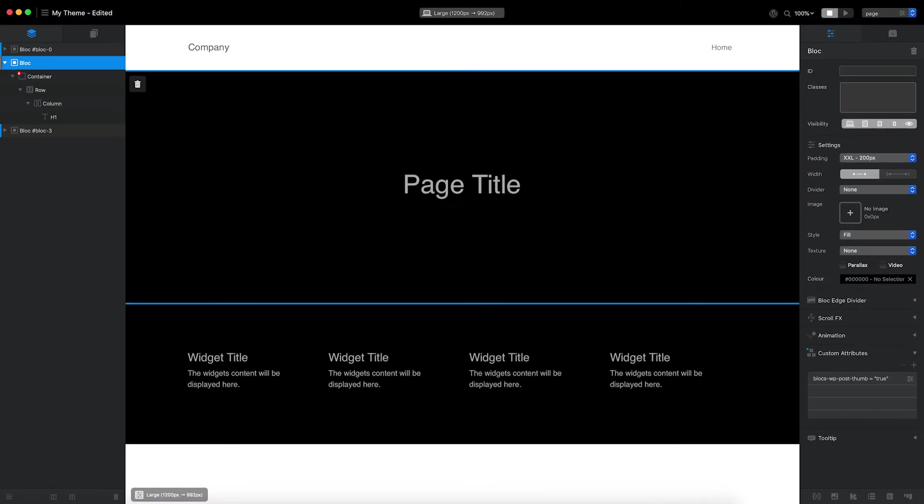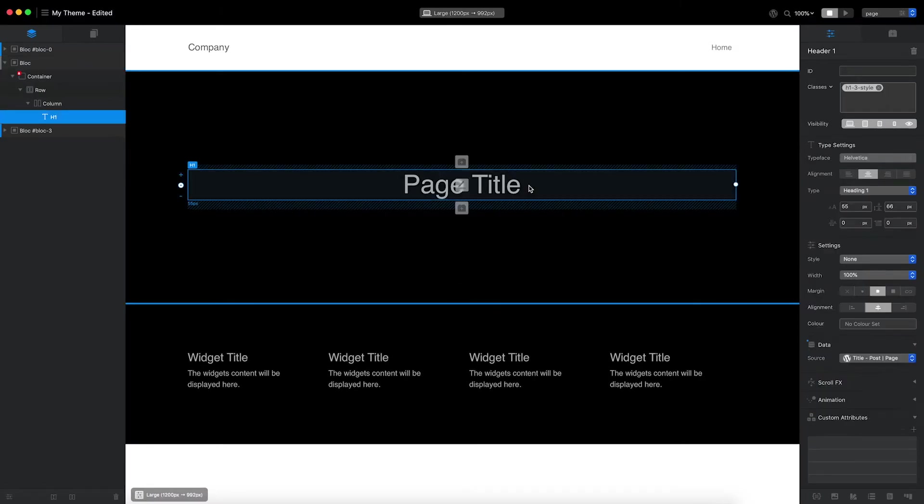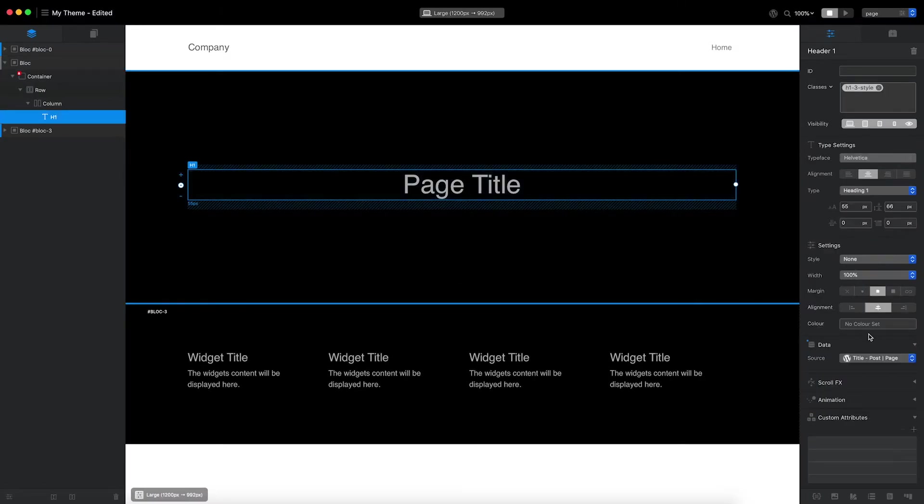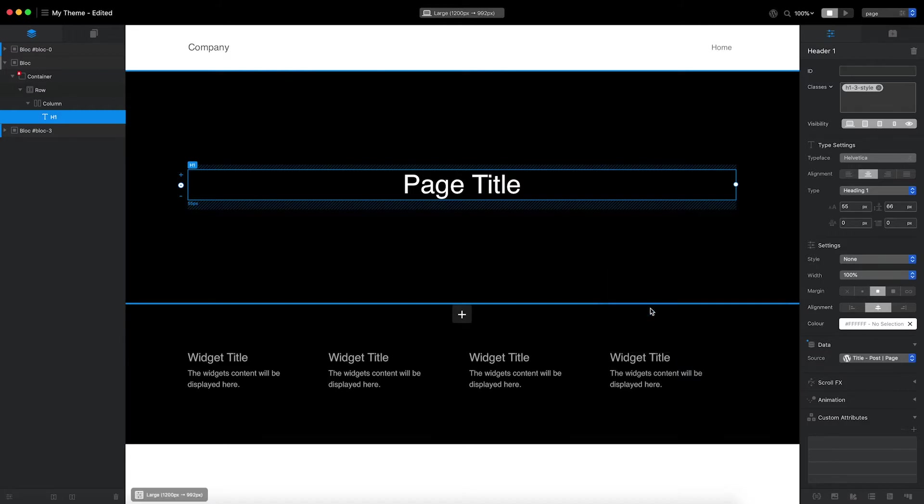Finally, I'll reselect the heading brick and set the text color to white. That's the header section of the page template complete.